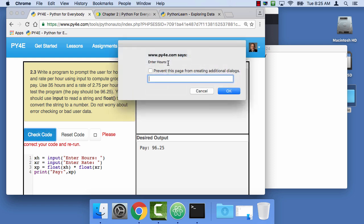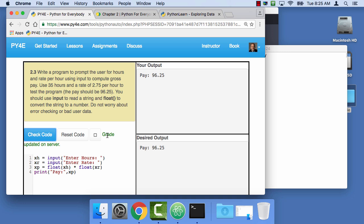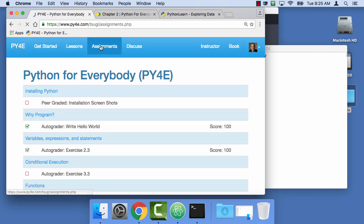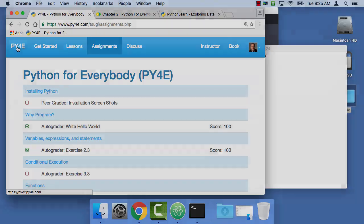35 hours, and 2.75 as the rate per hour, it's kind of a low rate per hour, and we're getting successful. And of course, that means that you now have a grade on assignment 2.3. Look at that, I got a grade on assignment 2.3, unless of course you're running this in some other environment. Thank you so much, and I hope that this has been useful to you.